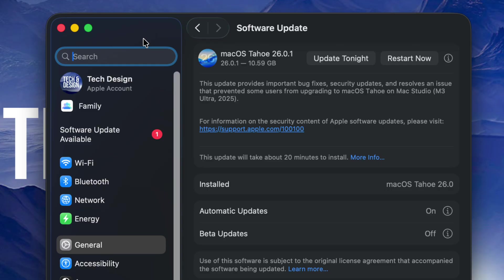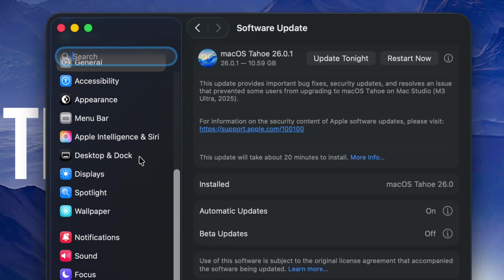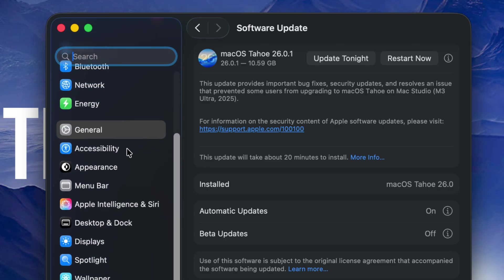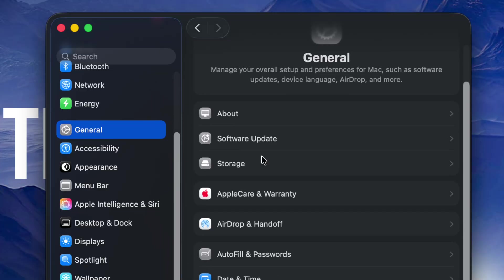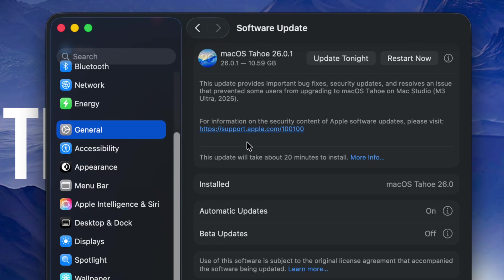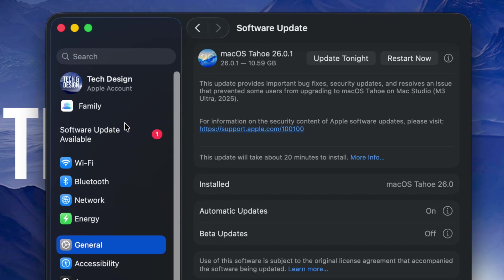...that way, or you don't have access to that. Well, you can always go into General. Under General, second option is Software Update. From here you should see the update as well. Some of you might even see the update here: 'Software Update Available.'